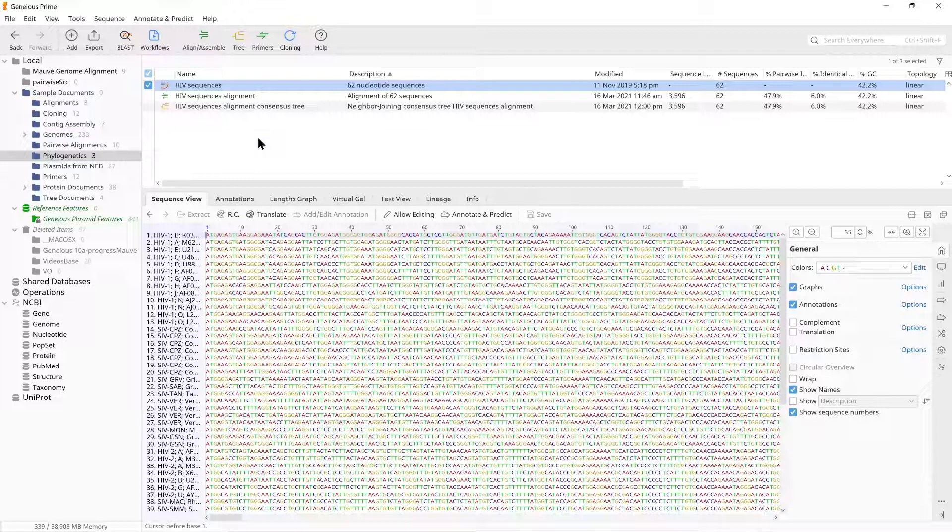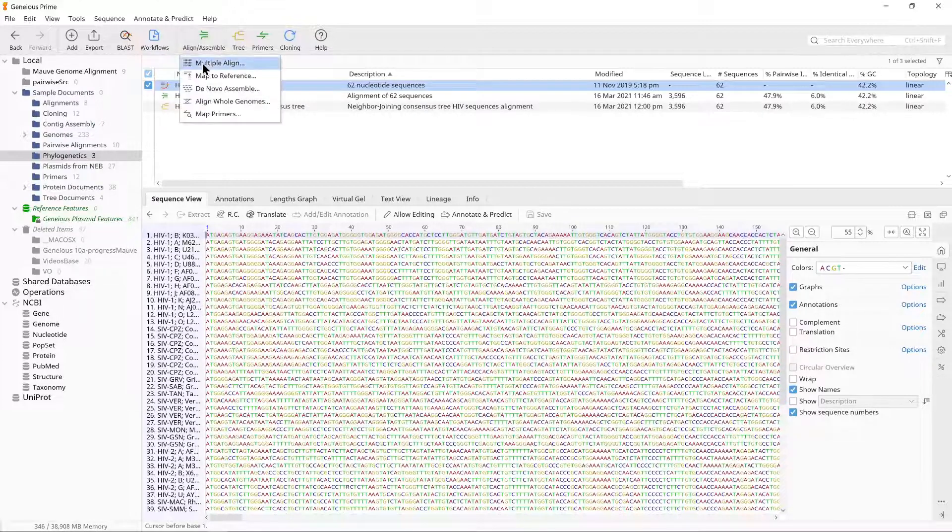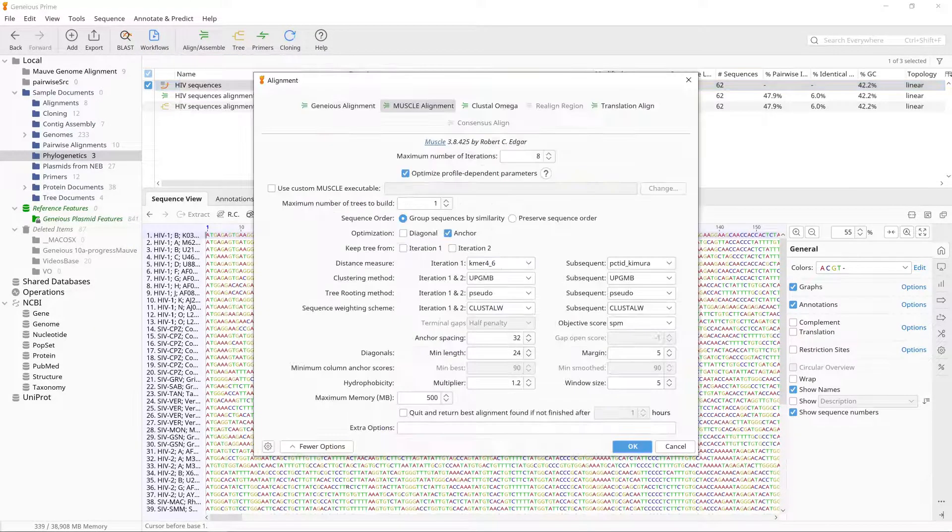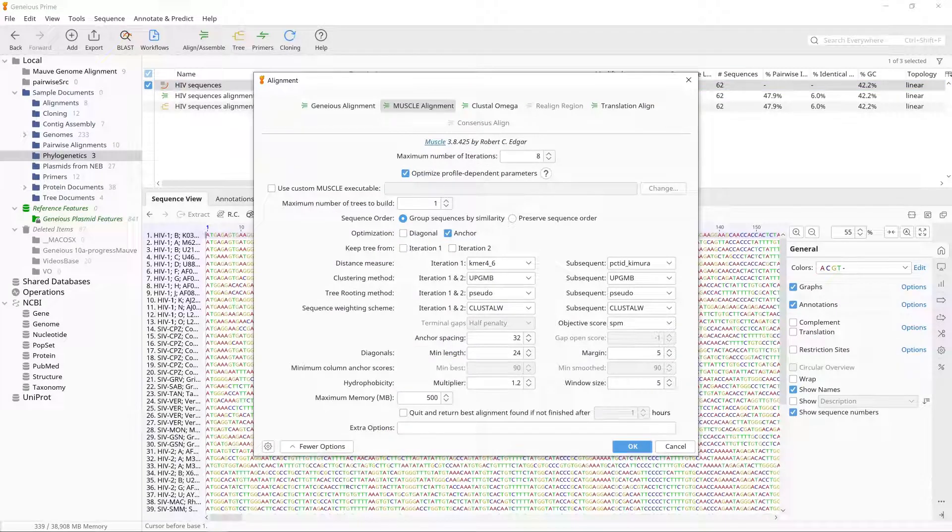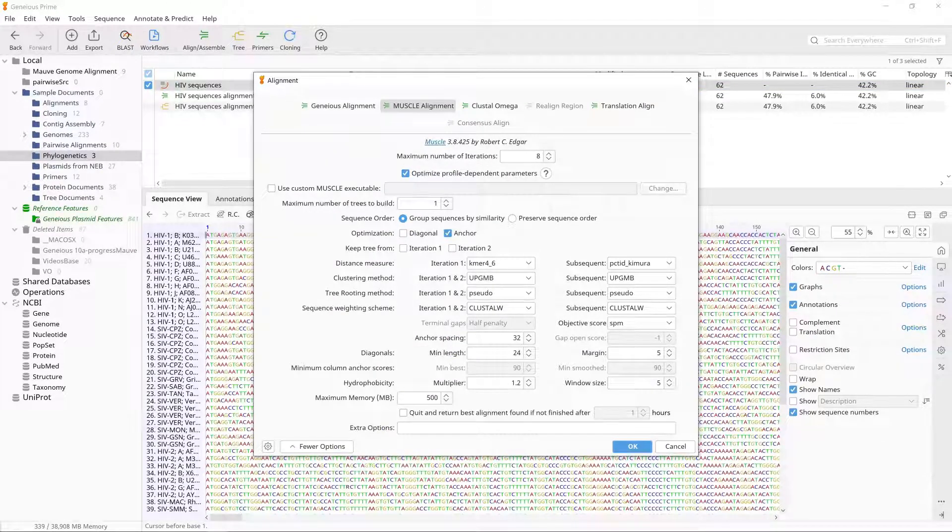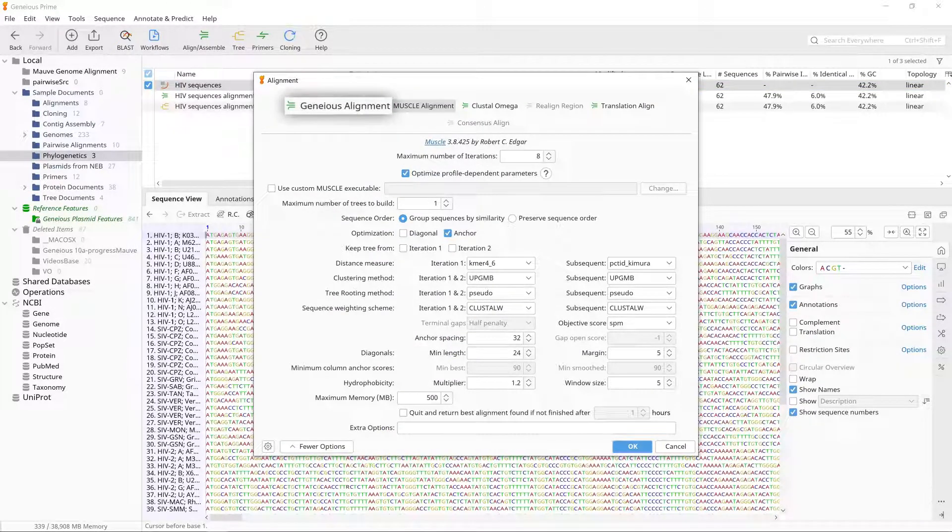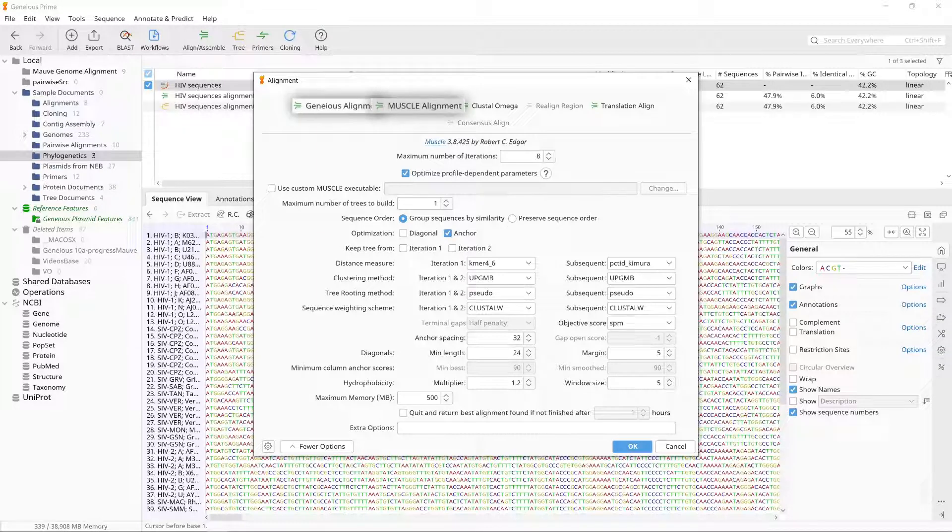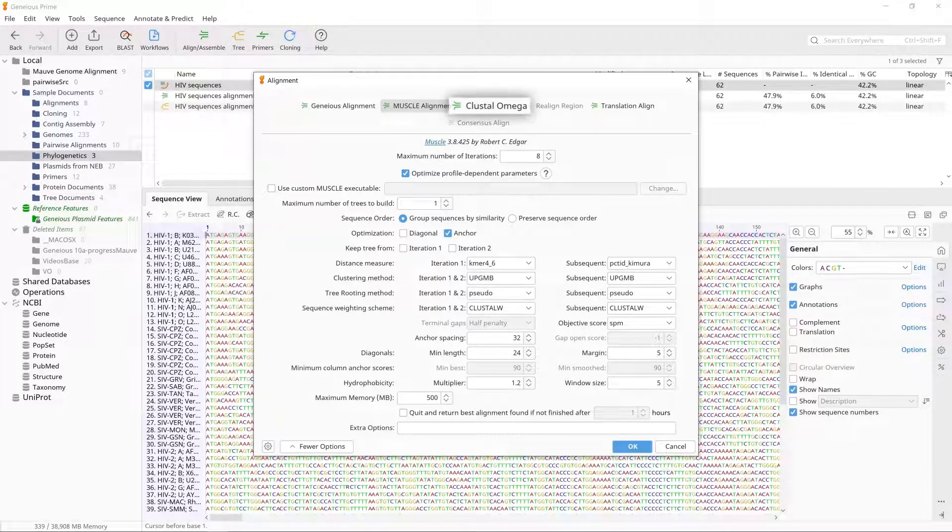To align a set of sequences, go to Align, Assemble, and Multiple Align. Geneious has three different alignment programs built in: the Geneious Aligner, Muscle, and Clustal Omega, and a free plugin for the MAFT Aligner is also available.